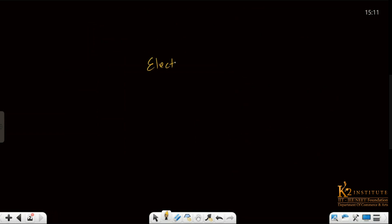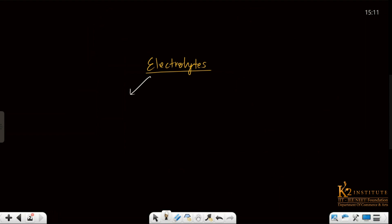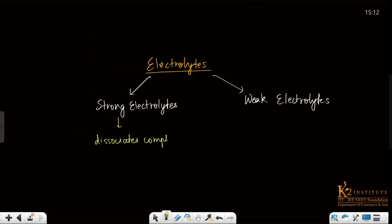We can divide electrolytes into two specific categories. The first category is strong electrolytes. Strong electrolytes dissociate completely in solution.